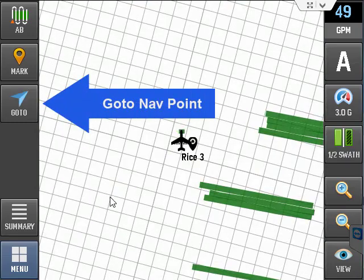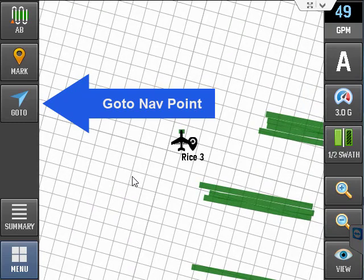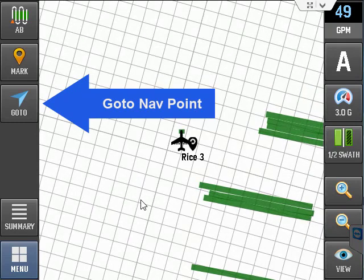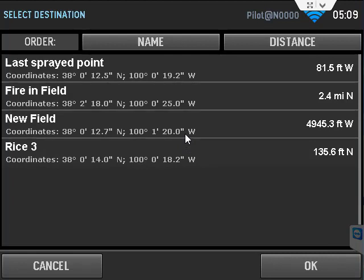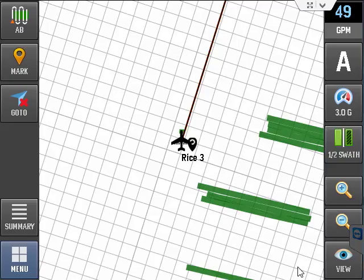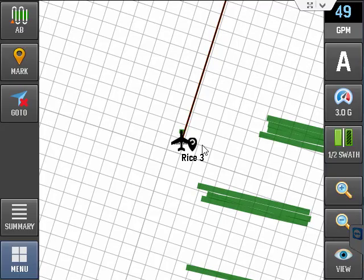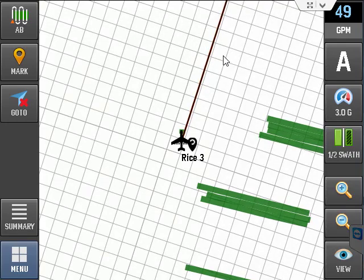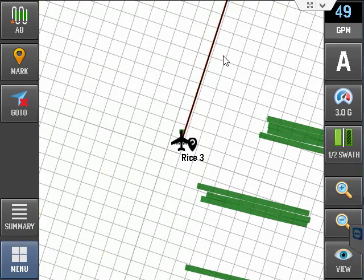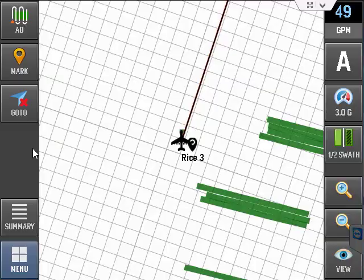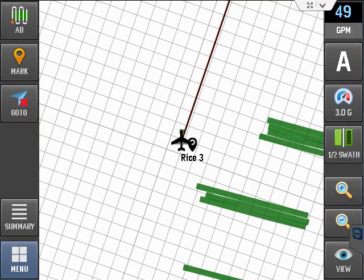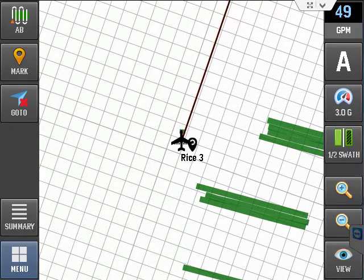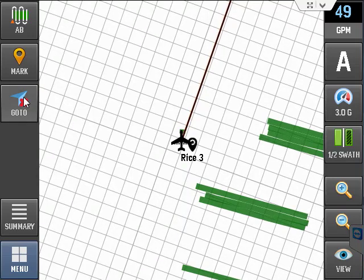The next button is the go to button that opens your list of all of the navigation points. Note at the top of the list is the last spray point that gets automatically stored. Also note that there is a distance from where you are to this point as well as the general compass direction. To select a nav point, just touch it and hit OK. New field. OK. You will now see a lever line that goes directly to your next point, which is the field. At any time, you can cancel this nav point selection by touching the go to button.